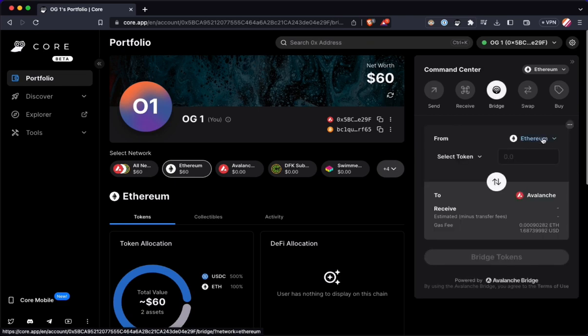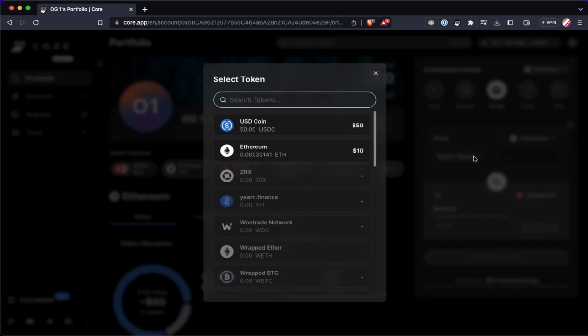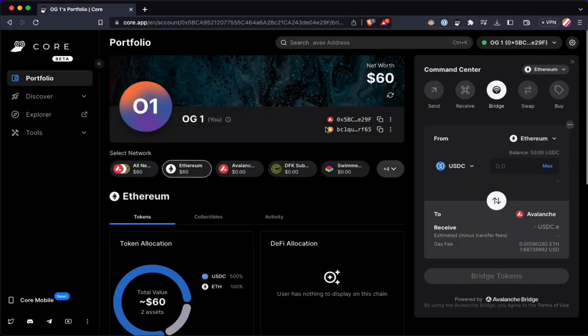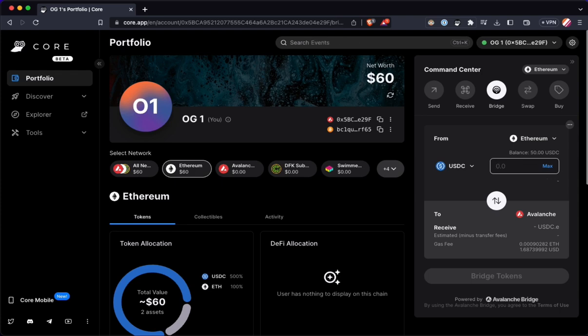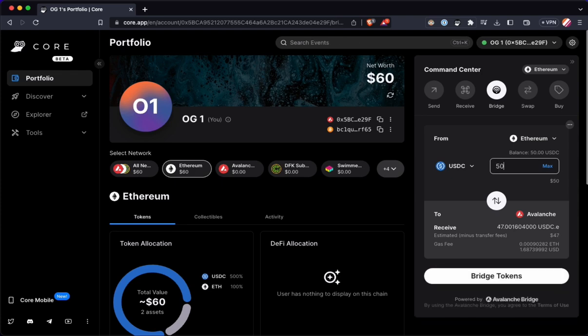So I'm going to go over here to the bridge tab. I'm going to select my network. Right now the Core Wallet looks like it supports Avalanche, obviously, Ethereum, and Bitcoin. So I'm going to select my USDC token here. And I'm going to bridge it all over because I don't really have any use for it in Ethereum at the moment.